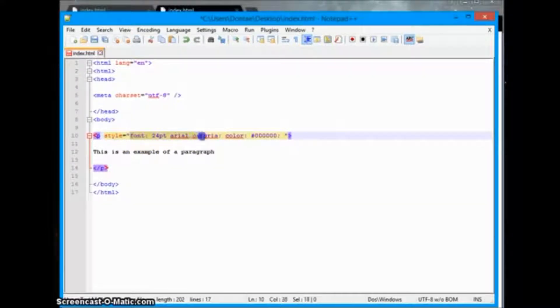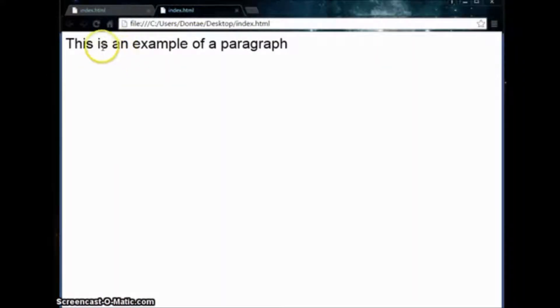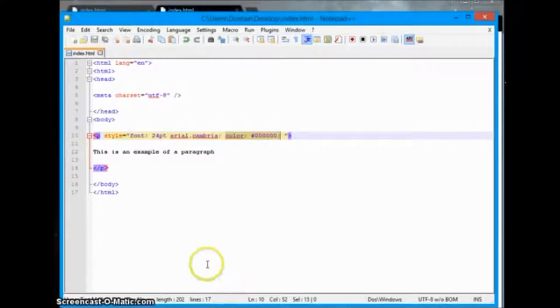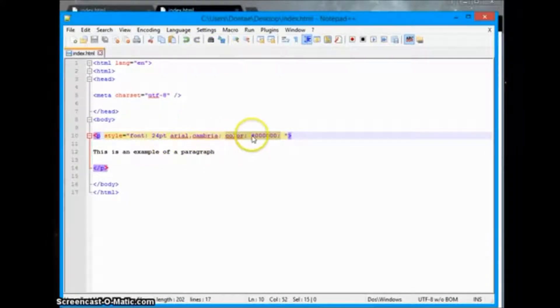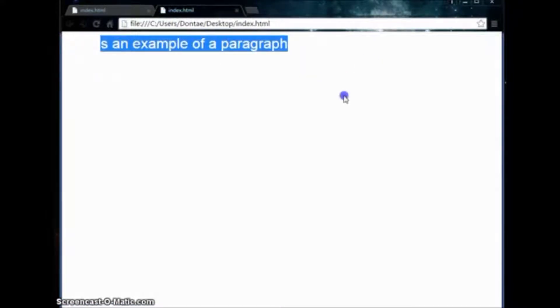The font size and font family can be denoted within one command, and then our second command is font color, which is completely separate — just the color black for the text. We'll save it, go back to our file, refresh it, and there we go — we got black text. We'll go back to our text editor and change the color to white just so you can see that the colors do change.